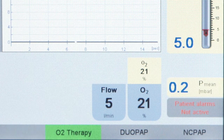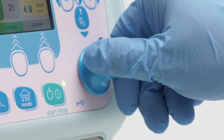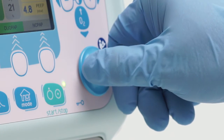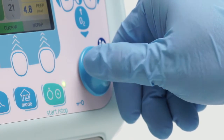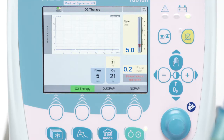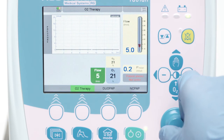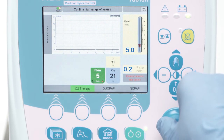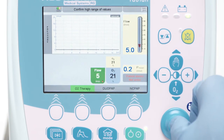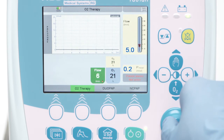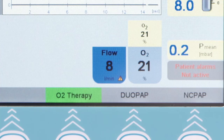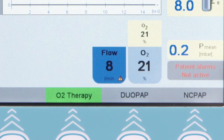To override it, press the rotary knob and set a higher flow. The maximum setting is 15 liters per minute. Then confirm. If the flow setting is in the override range, a small warning triangle remains inside the flow button.